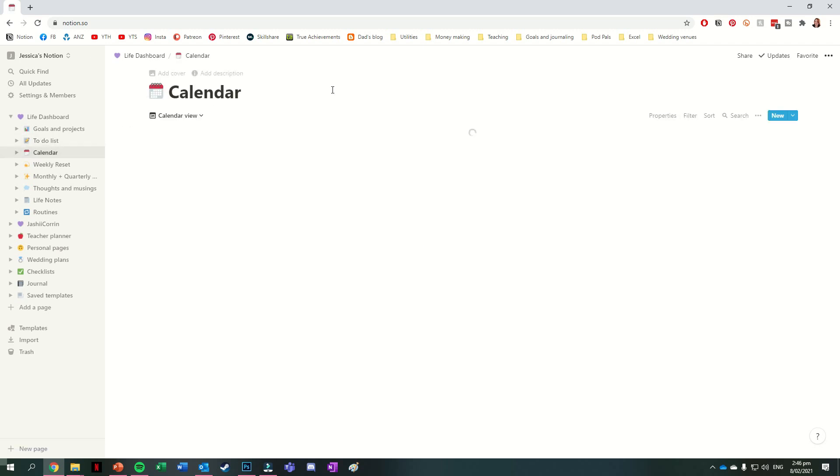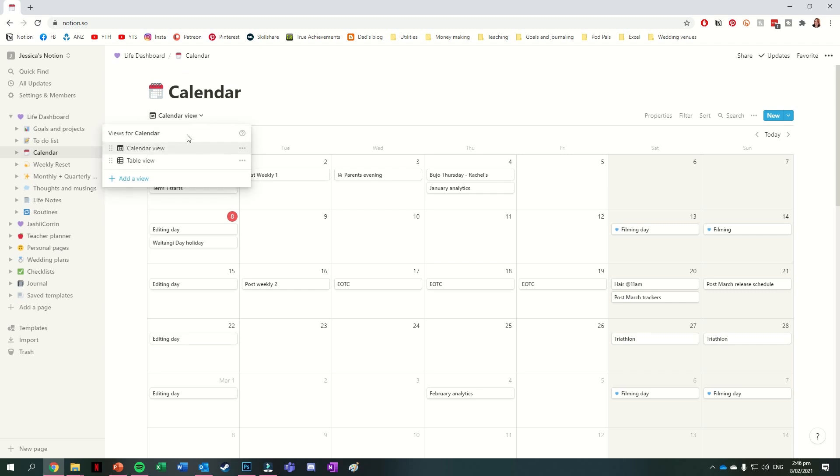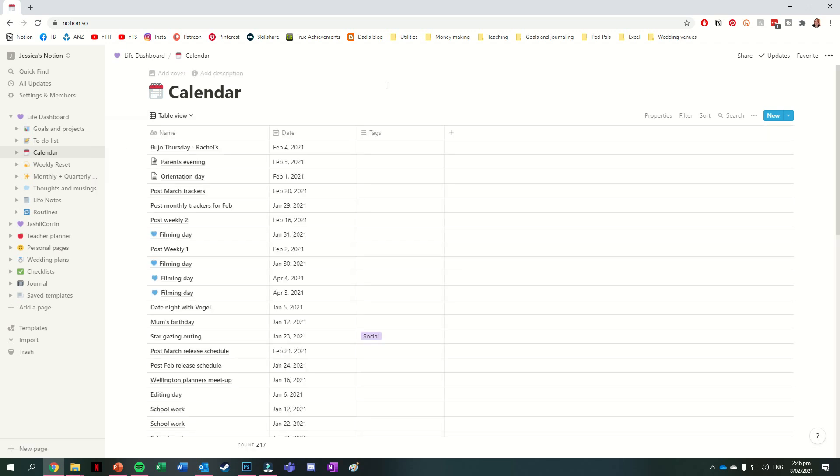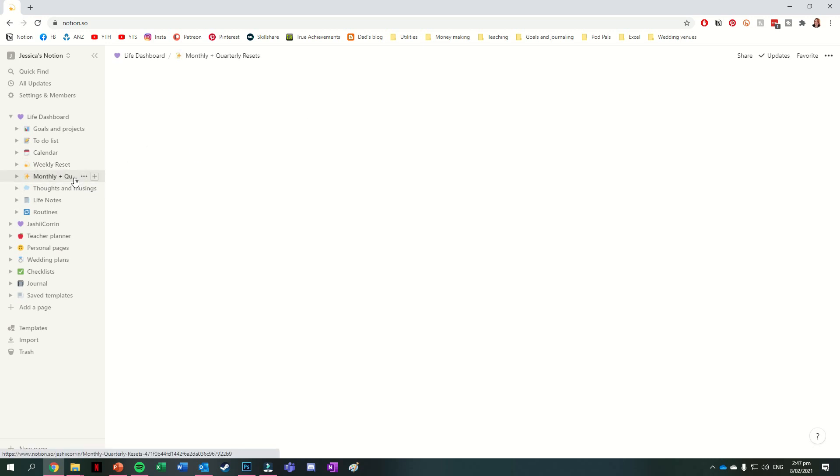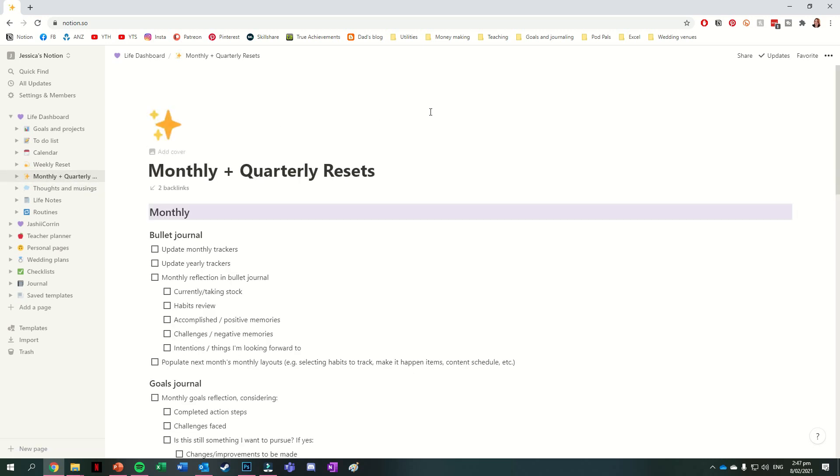The next page I have is my calendar. This is just a space where I can quickly record anything that I have going on in any given day. Typically I use this in the default calendar view, but I also have a table view for if I ever want to view it in a list. After this we have my weekly reset list. Because I've already got a video on this one, I'm not going to go into a lot of detail. And similar to that, I also have the monthly and quarterly resets. I haven't actually made my quarterly reset list yet, but once I do, it will go here.